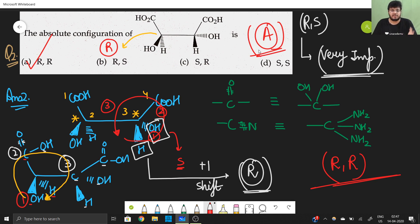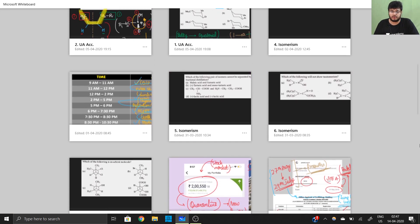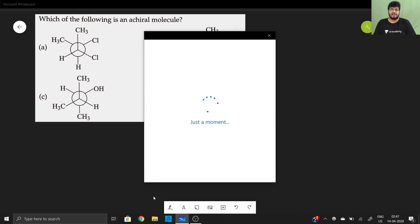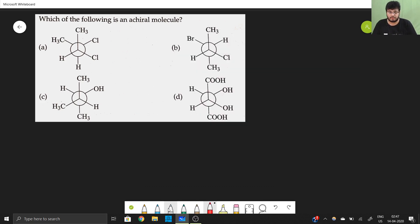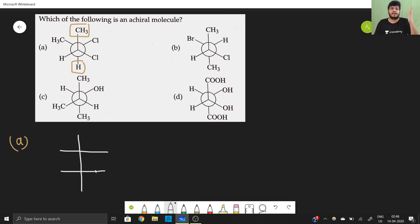RS configuration is very important — whether in Fischer projection or wedge-dash form, questions come from both. Moving to question number three: which of the following is an achiral molecule? Let us try to understand using the same trick — converting the Newman projection into a Fischer projection, deliberately chosen to revise this concept.